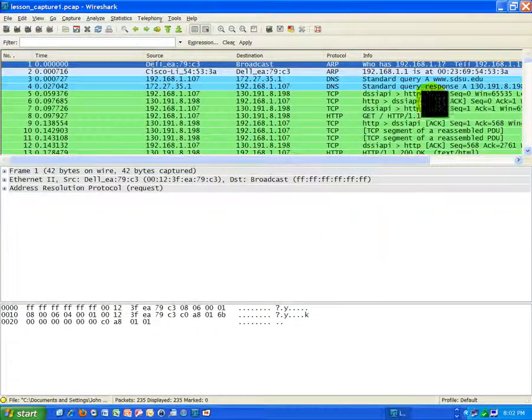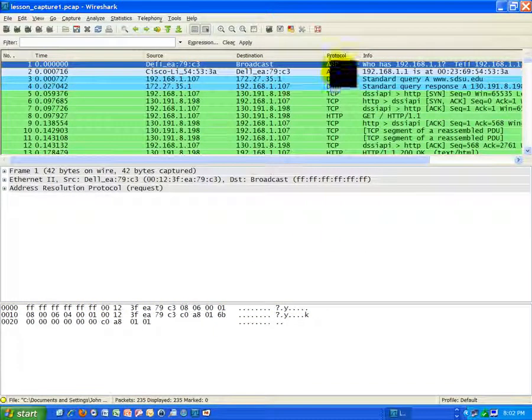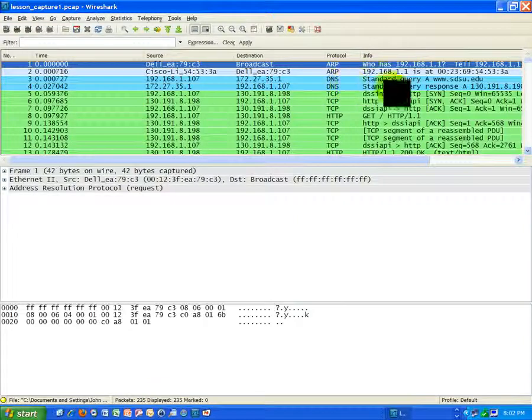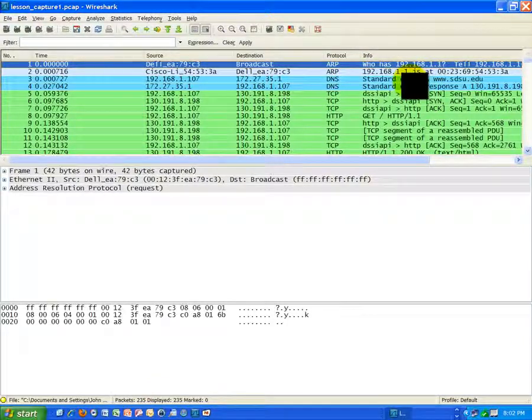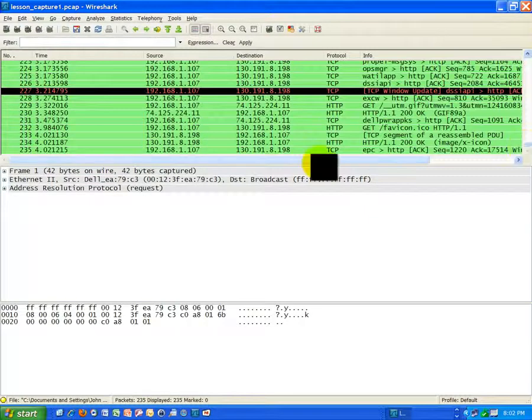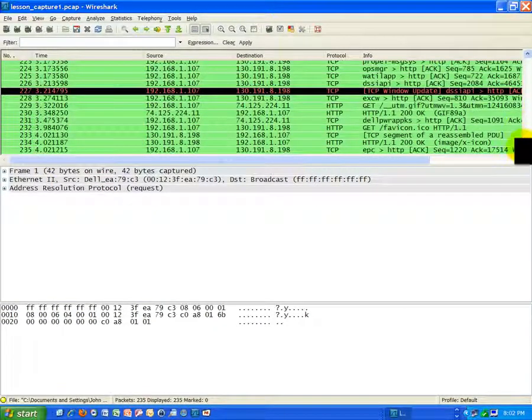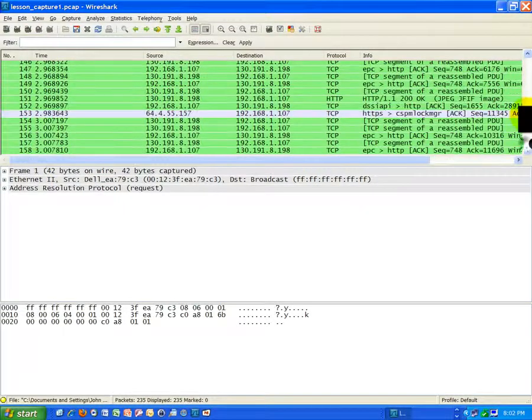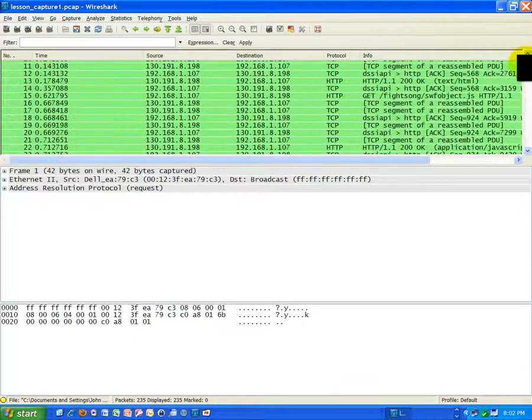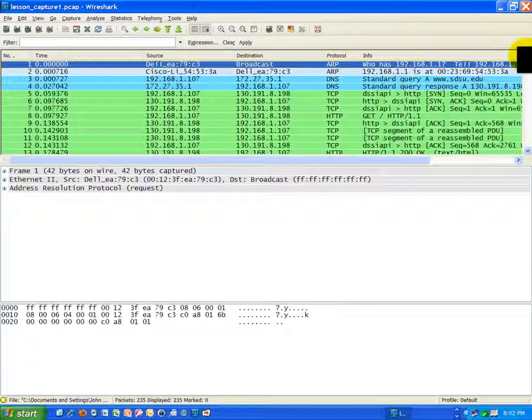Now I've got the file. This is the same file we've been working on that has the two ARP frames, the two DNS frames with the San Diego State website reference. Same file, 235 frames, just like we've had. Now we're ready to study some other types of traffic, and the one I want to focus on now is HTTP.